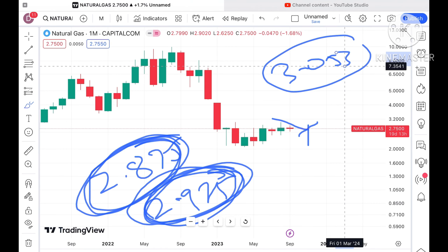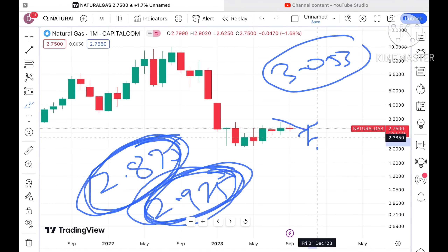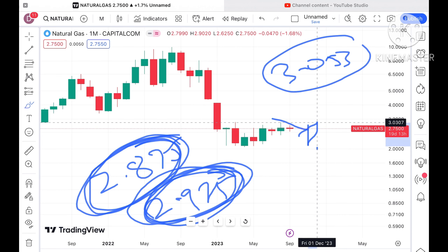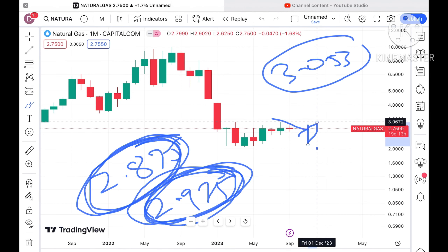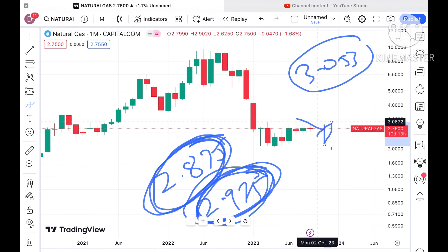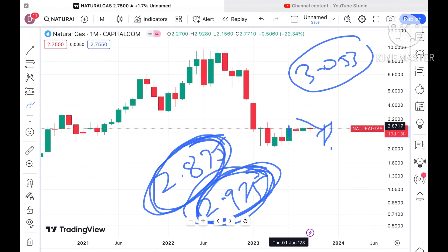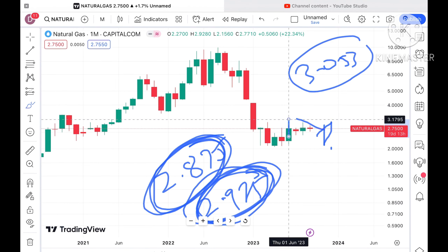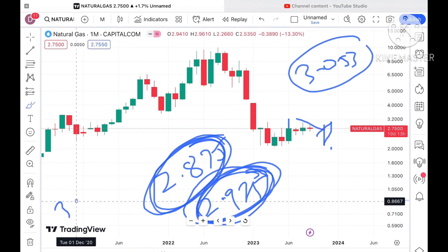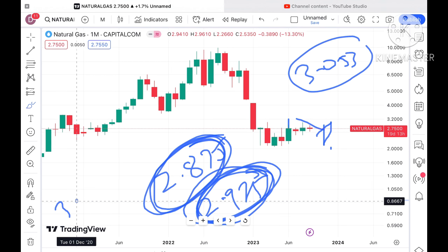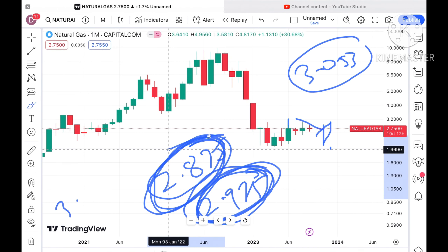Chances are very high it will go further upside. As soon as the price starts sustaining above 3.053 dollars, a probability of the next resistance coming at a level of around 3.1986 dollars is there, and further upside can be seen. Overall trend would be upside if the price sustains above this particular level.